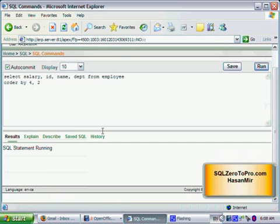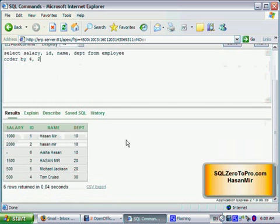That's pretty much it about ordering data in the ascending order. In the next tutorial, we're going to touch how to order data by the descending order. I see you in the next tutorial.